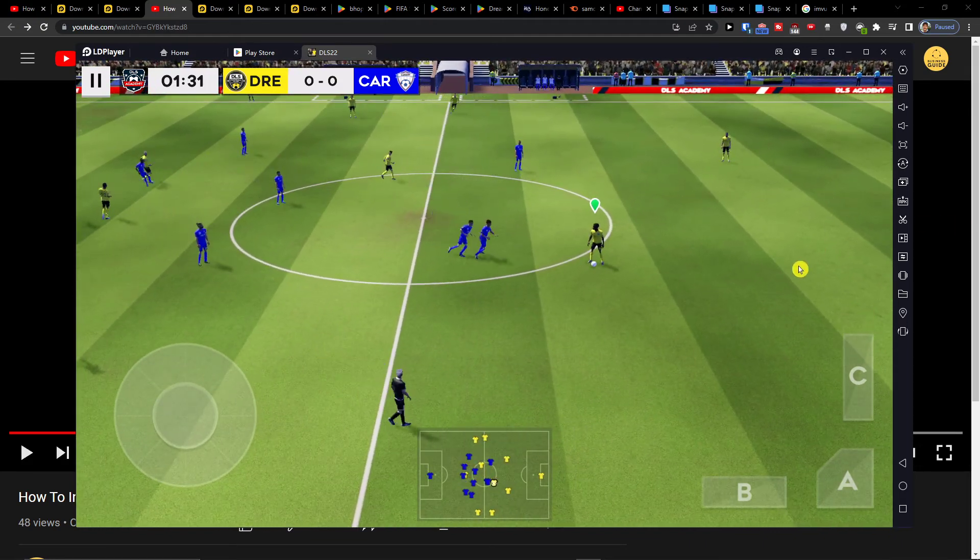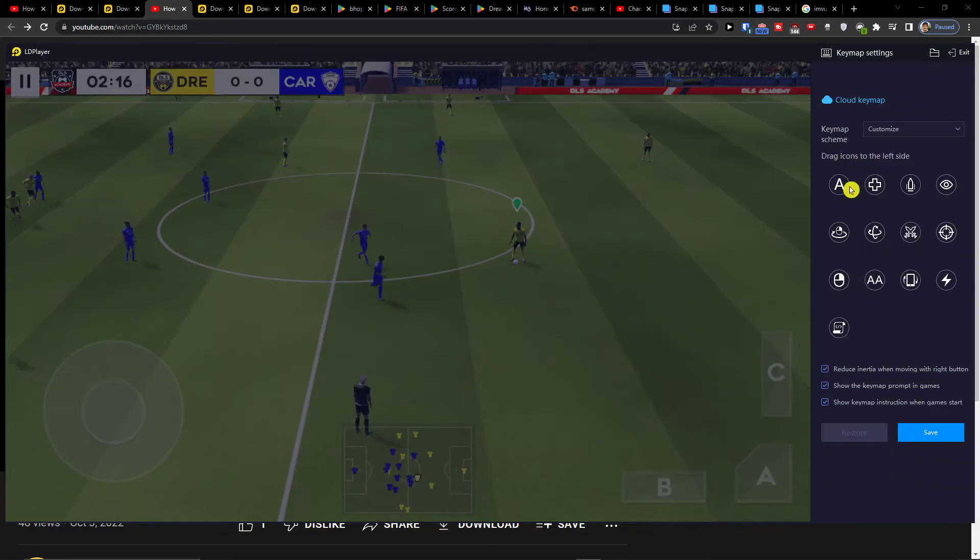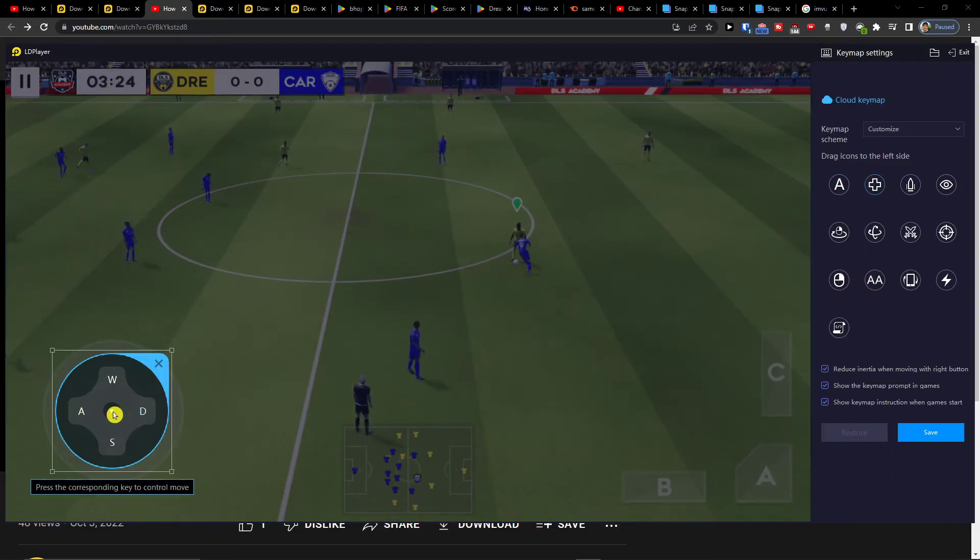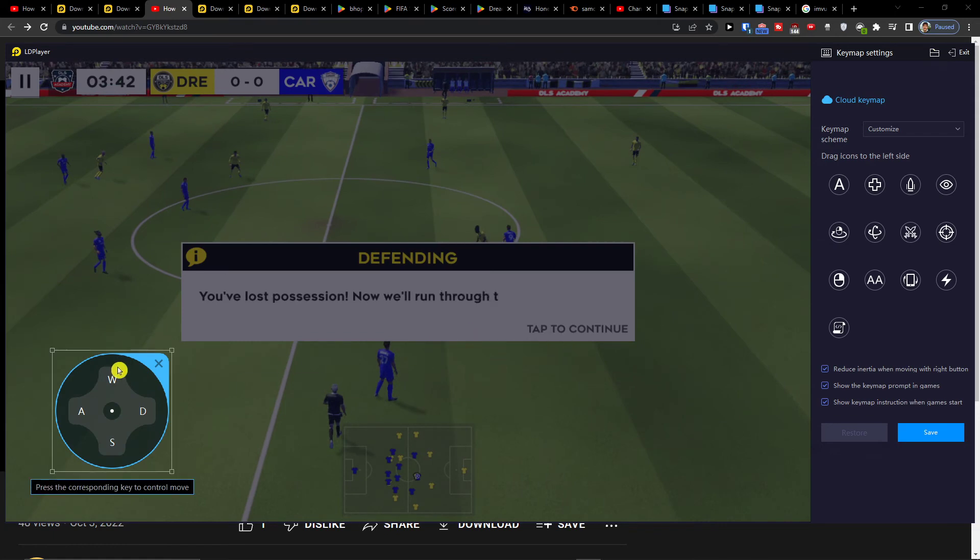And what you need to do now, you can't really move, so I need to go here and add control, the move direction here.